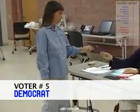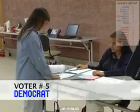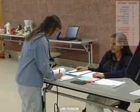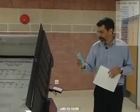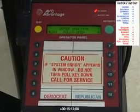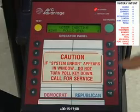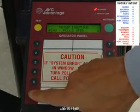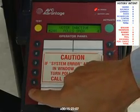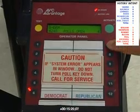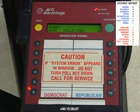Voter number 5 arrives, also a Democrat, signs into the poll book, receives a Democratic voting authority ticket, and hands it to the poll worker. The poll worker has been there since before 6 o'clock in the morning and it's now approaching 8 o'clock at night. The poll worker is supposed to press the 6 button then the activate button, but instead presses the button right next to activate by mistake.